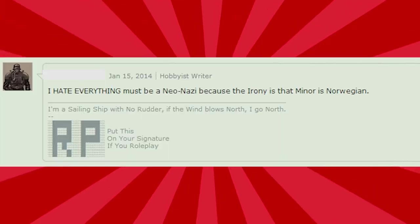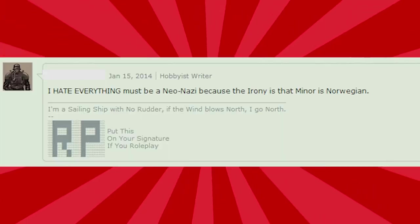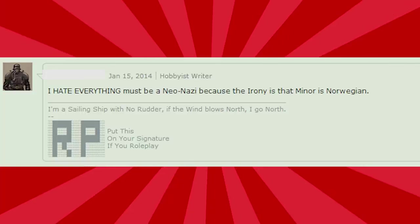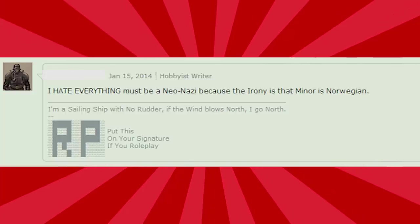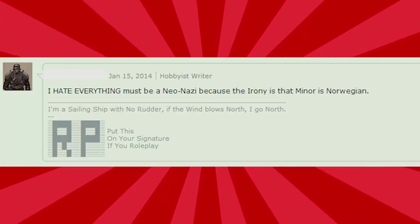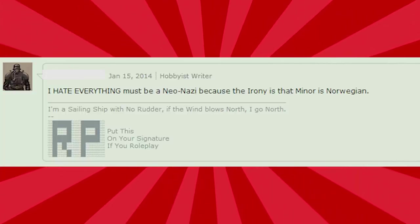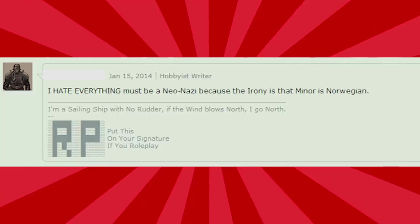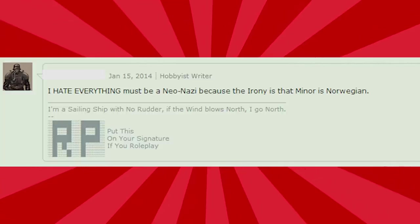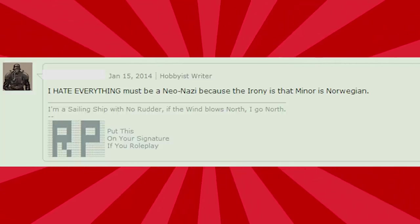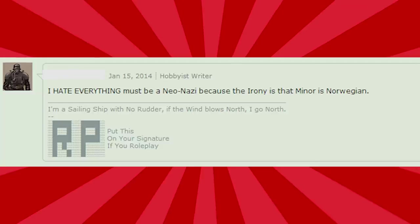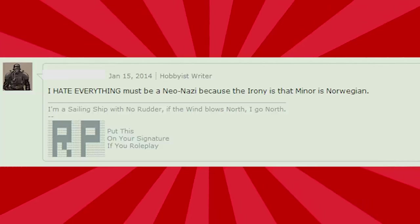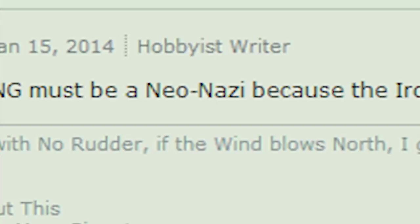I hate everything must be a neo-Nazi, because the irony is that Minor is Norwegian. Huh. Jesus. And this is precisely why DeviantArt was the perfect subject for a video. You heard it here first, folks. I'm a neo-Nazi, apparently.